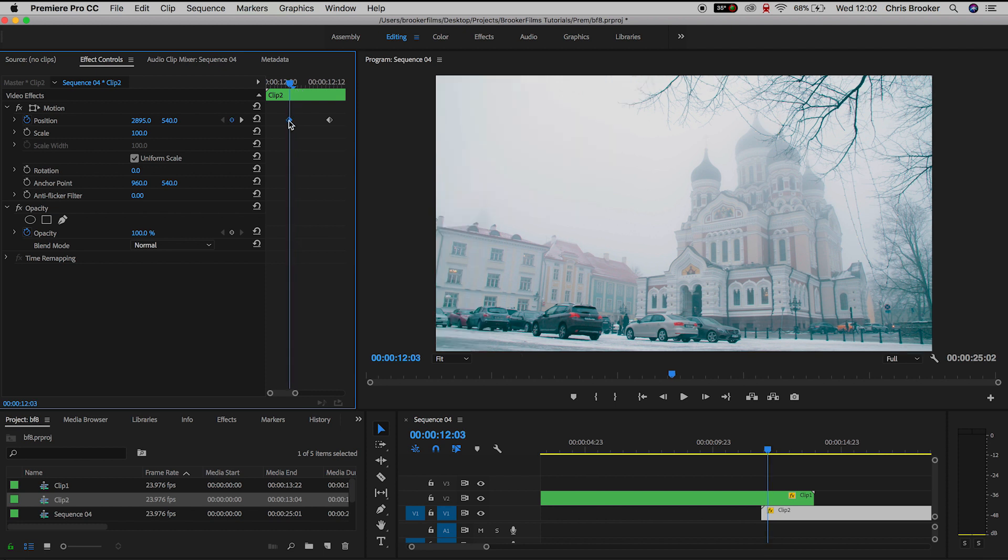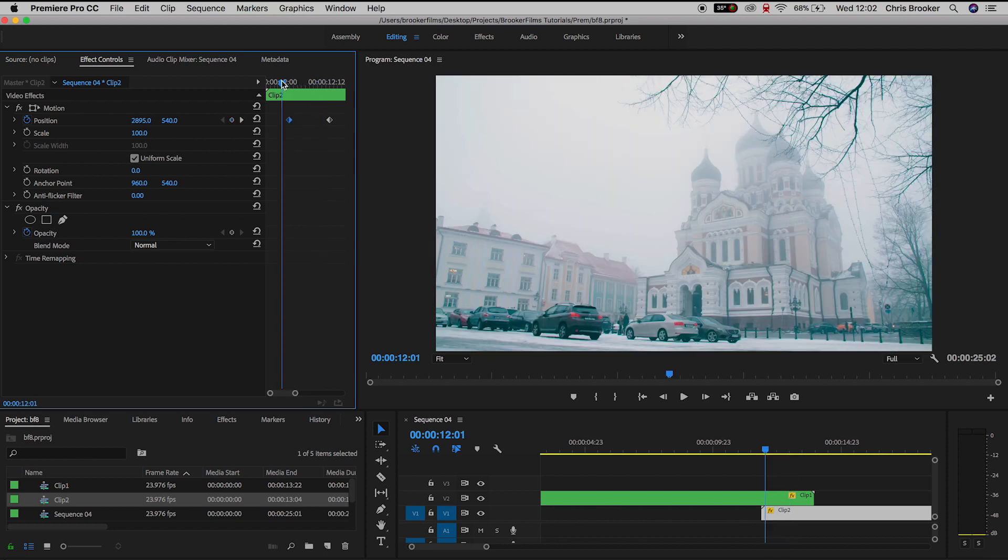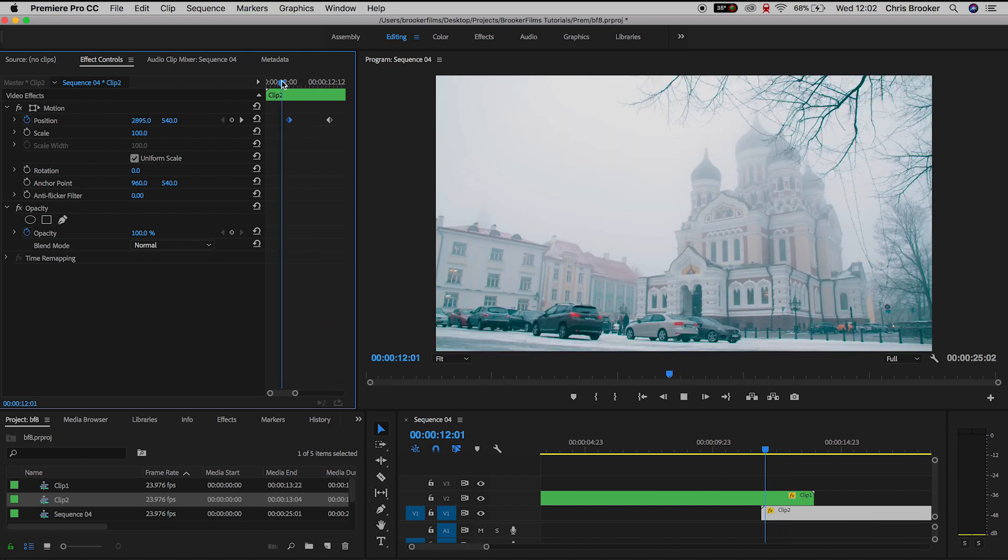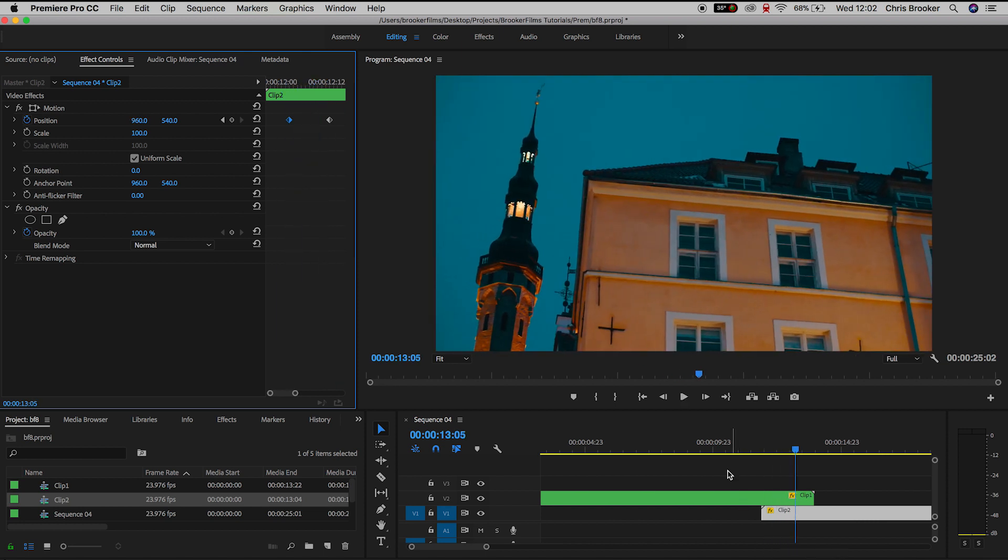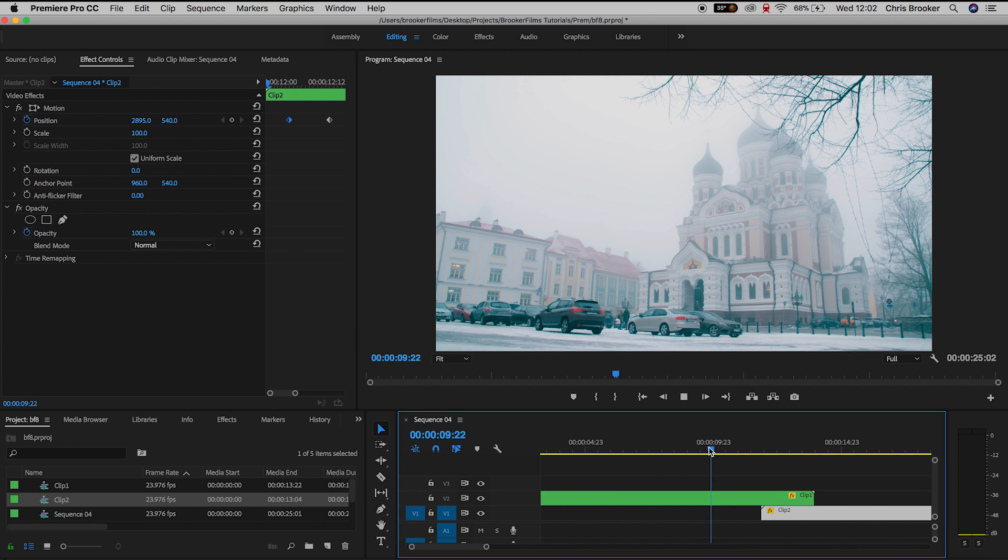So this means there should be two keyframes on the upper and two keyframes on the lower and the duration between both of these keyframes should be 10 keyframes on both videos.